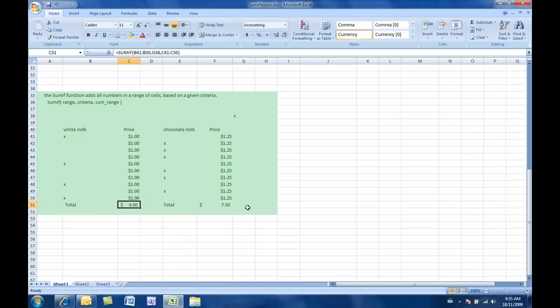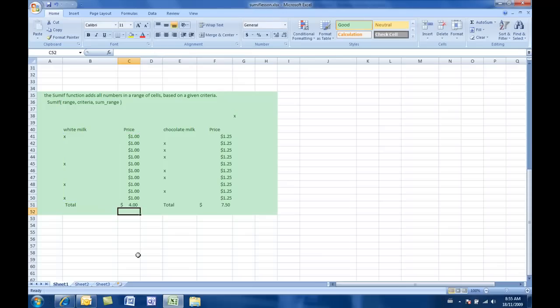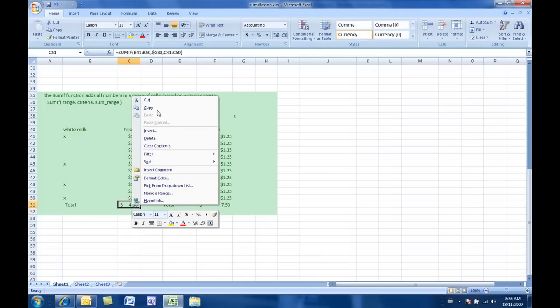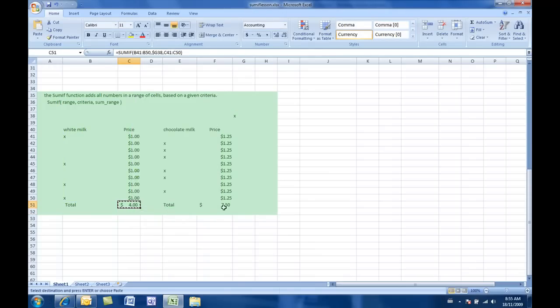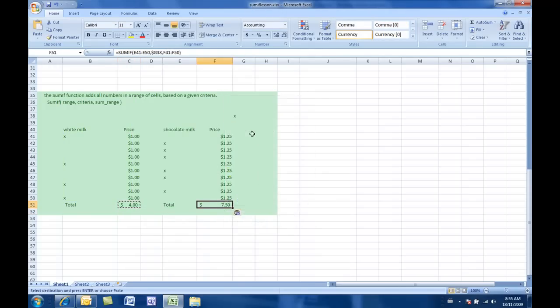And again, if I want to copy this formula over, I need to lock in this G38 so that it doesn't turn into something like K38 or something. So, I'm just going to lock in the G because I know that's going to want to change. So, having locked that in, I can now take that cell and copy it and paste it right here. And I'm getting the exact same answer. Of course, I should be getting the same answer.